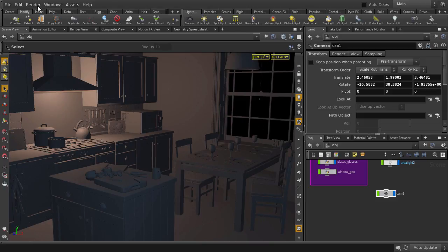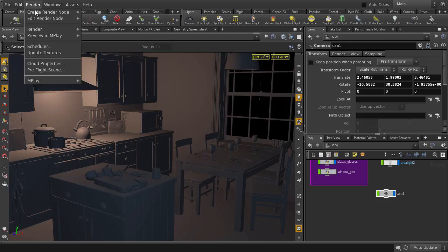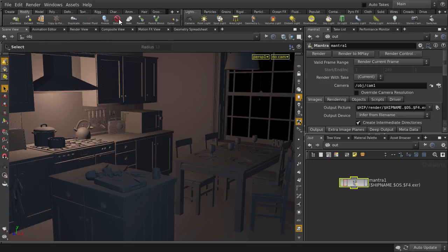One more thing we'll need, a mantra PBR node. Go to render, create render node, and select mantra PBR. And there's a render node.